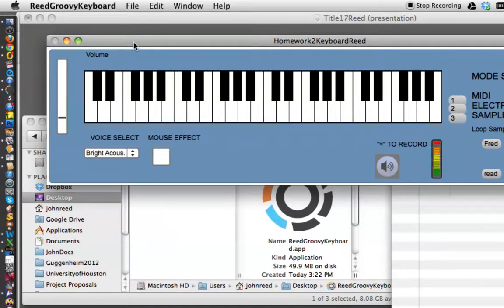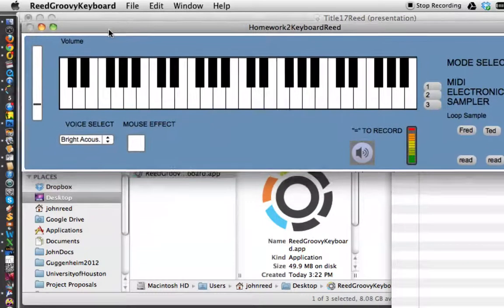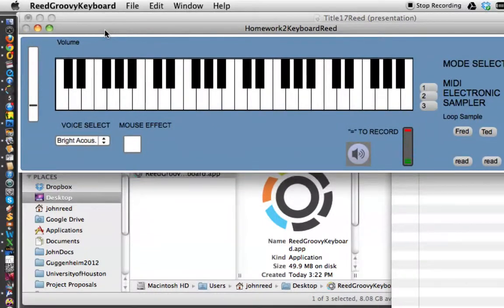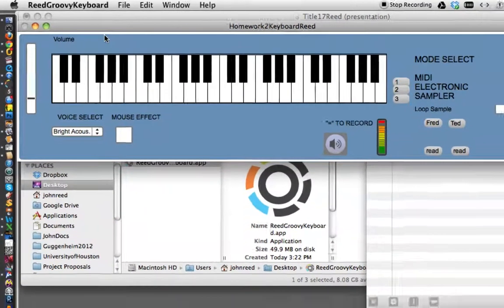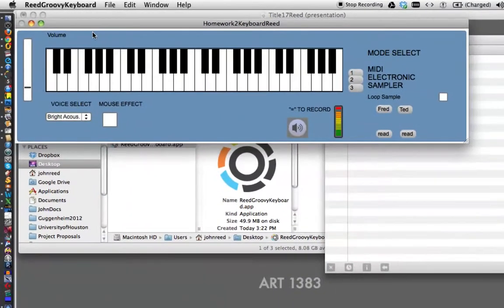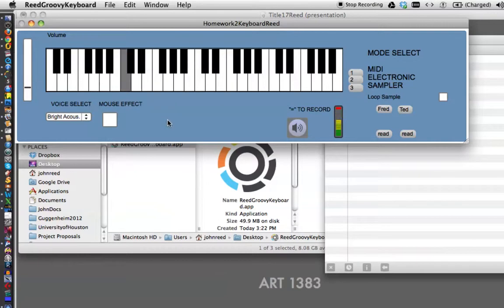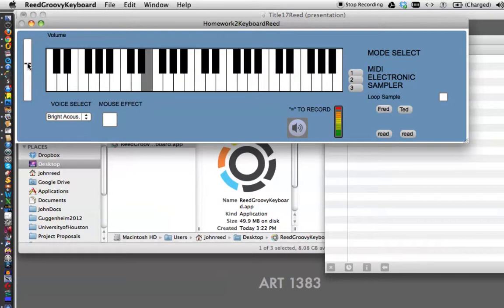But this is the Read Groovy Keyboard application. And look, it looks so nice. Anybody can use this. They don't need Max running on their computer, and they can play it. Oh my goodness, it actually works.